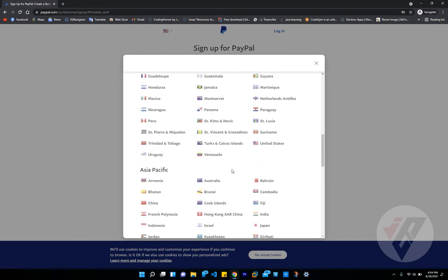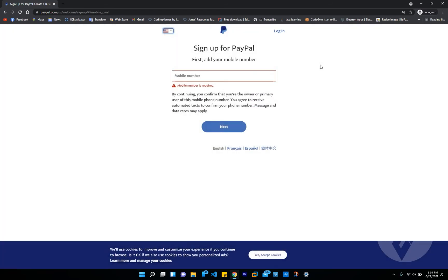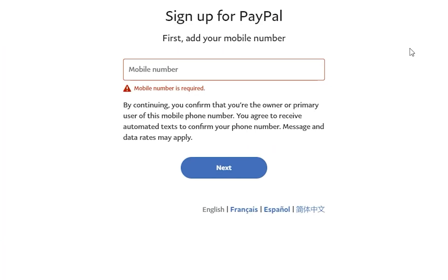In case you have a friend or you can actually purchase or use a free virtual number, I'll go ahead and link it as well in the description down below from one of my previous videos on how to create a virtual number. Select your country and go ahead and type in your phone number. As for me, I will enter my phone number right here.